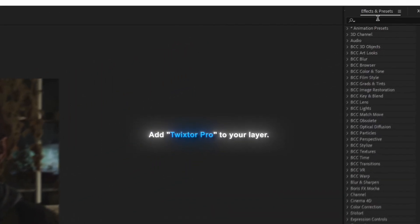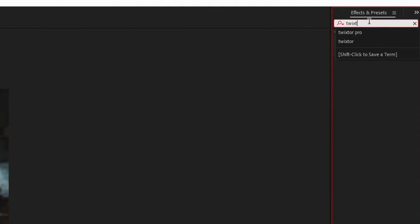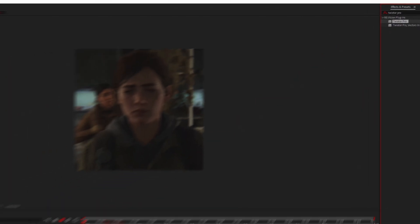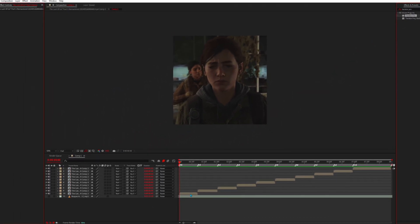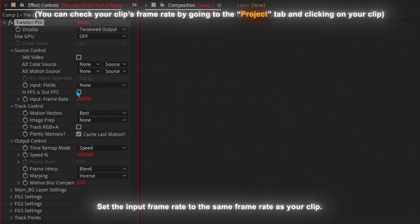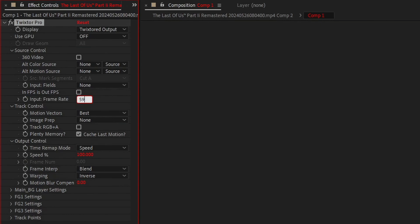Add Twixtor Pro to your layer. Set the input frame rate to the same frame rate as your clip. Now copy my settings.